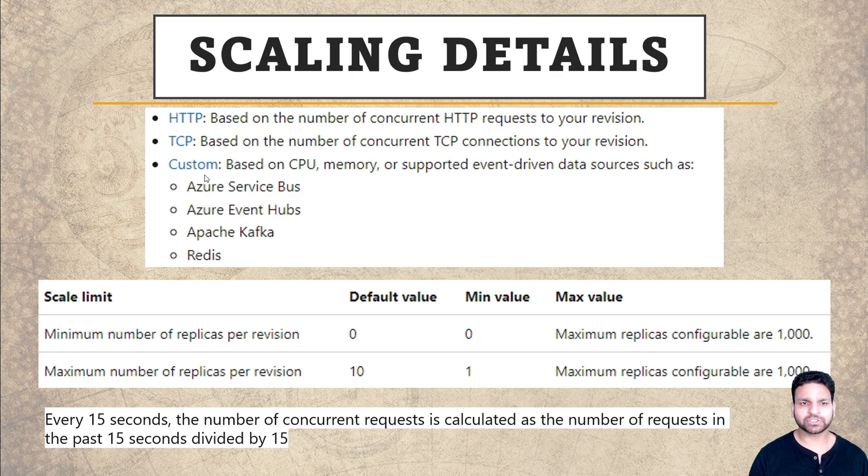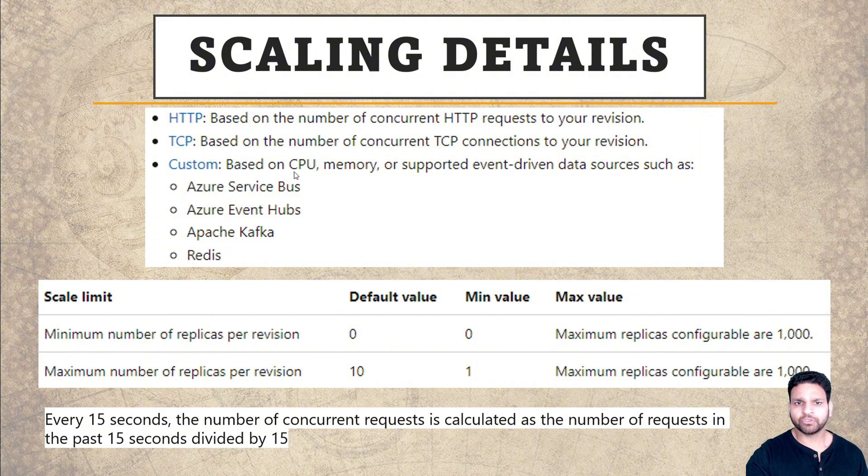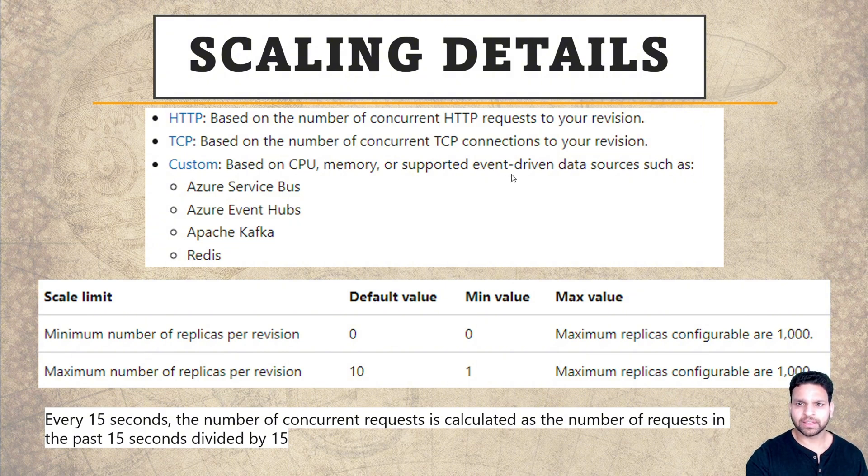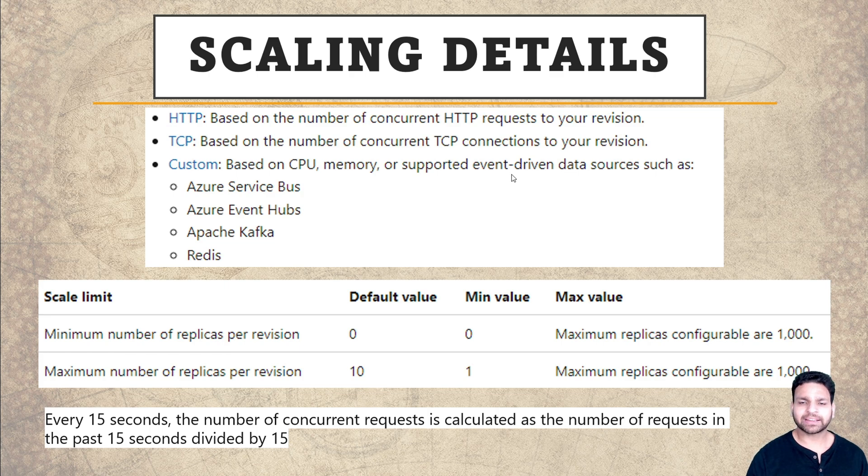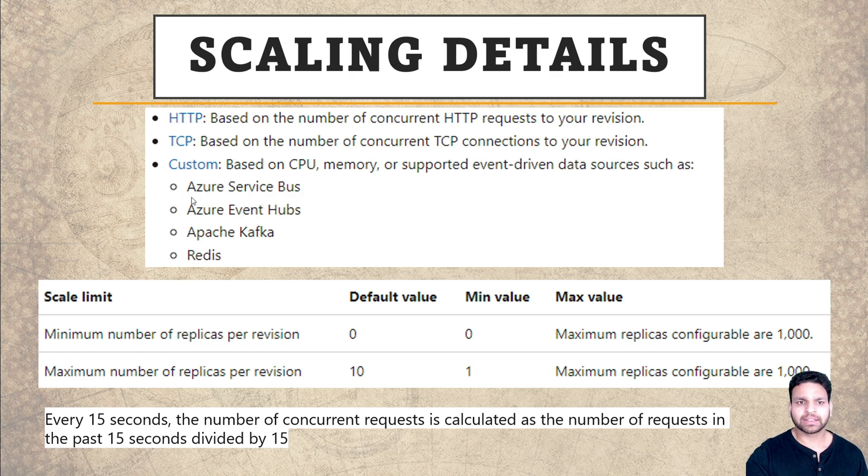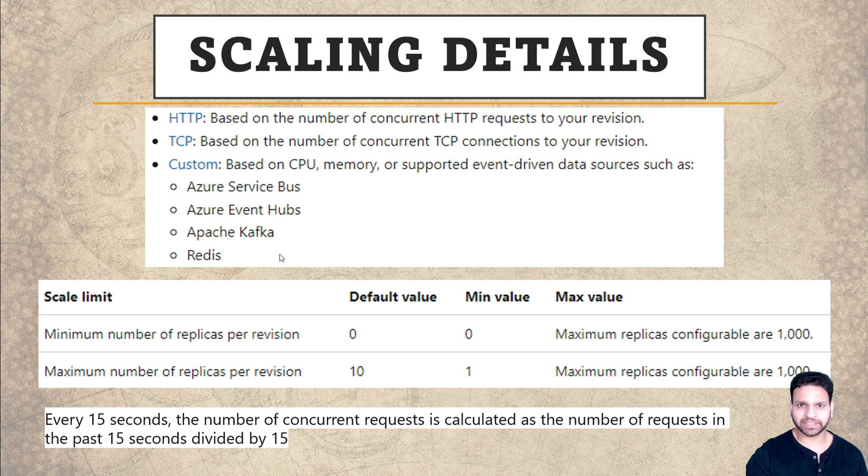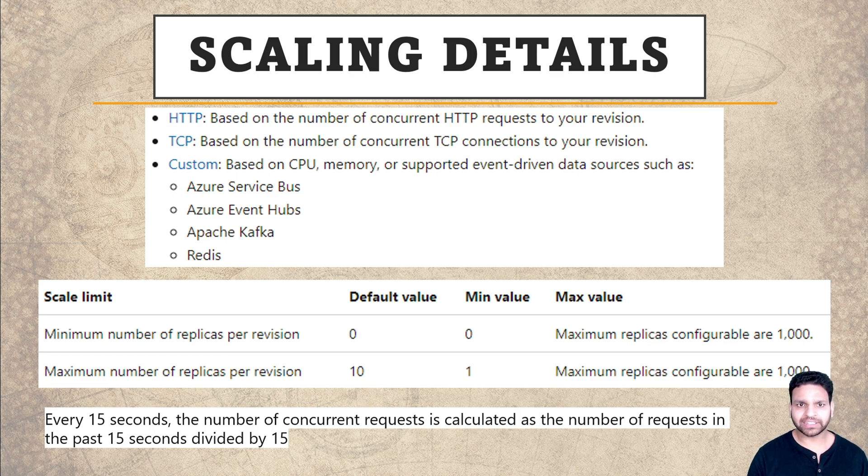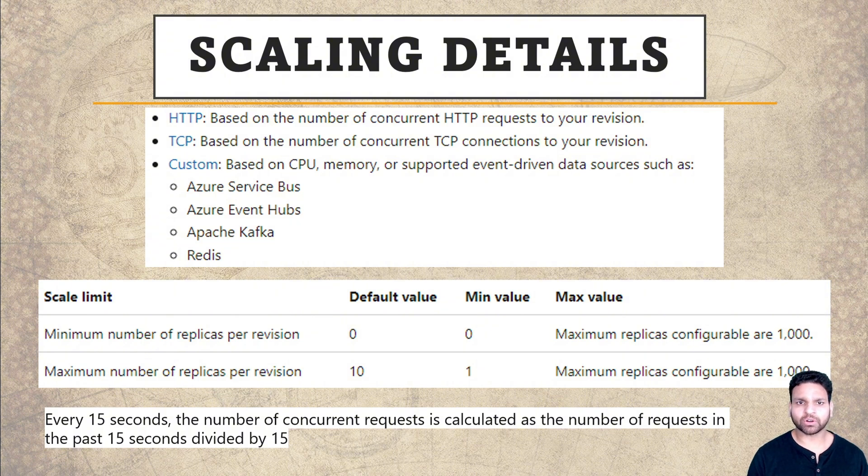The third one, which is most important, is custom based scaling where you can scale based on CPU, memory, or event driven. In the backend it supports KEDA, which is Kubernetes event driven architecture. The scaling can happen based on different services like Azure Service Bus, Azure Event Hubs, Apache Kafka, and Redis. These three are the declarative scaling options using which auto scaling happens in Azure Container Apps.